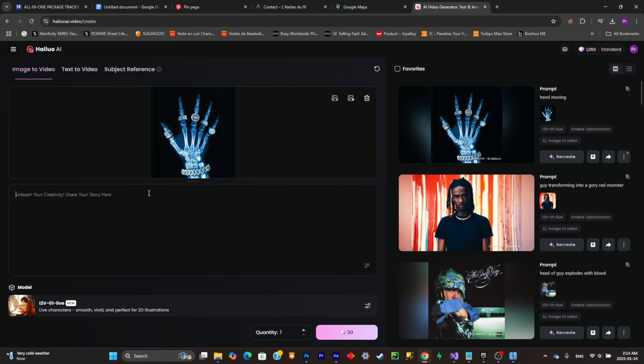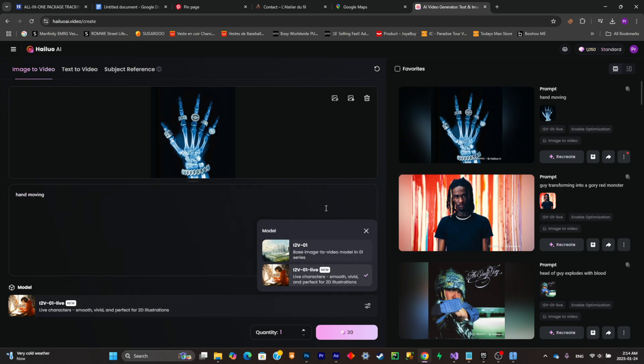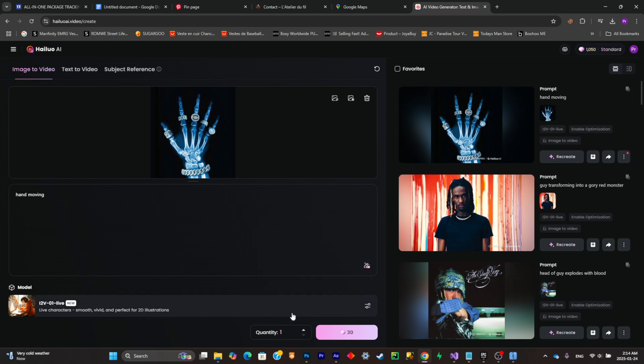Now what you're going to have to do is write your prompts of the action that you want your picture to do. Now you can change the model. I'm going to keep it at 12V and for the quantity you can put two and I'm going to start generating by clicking on this right there.